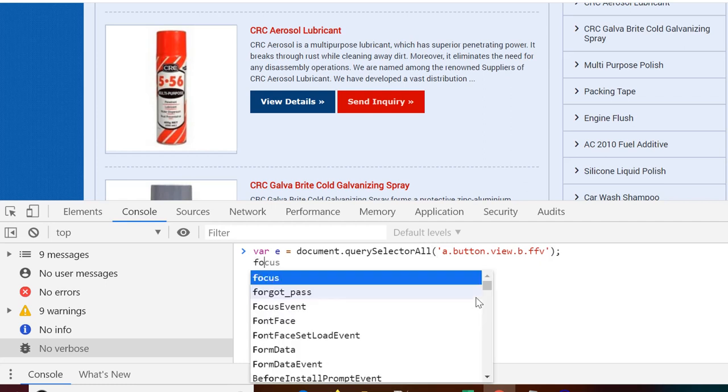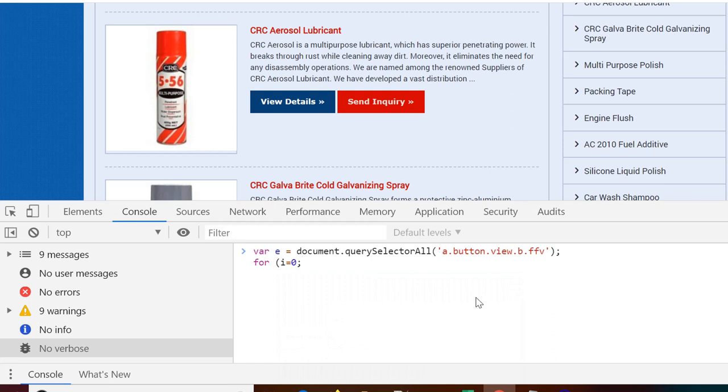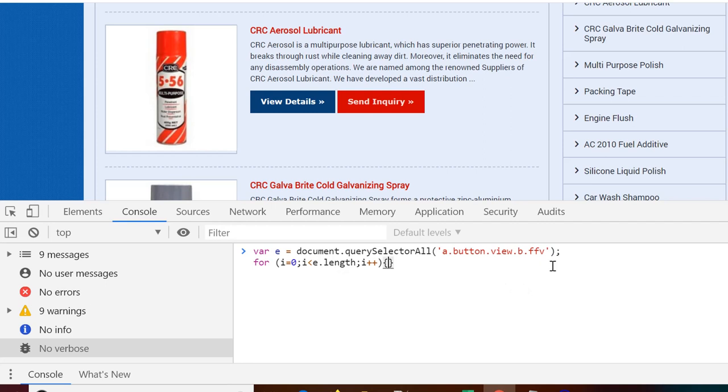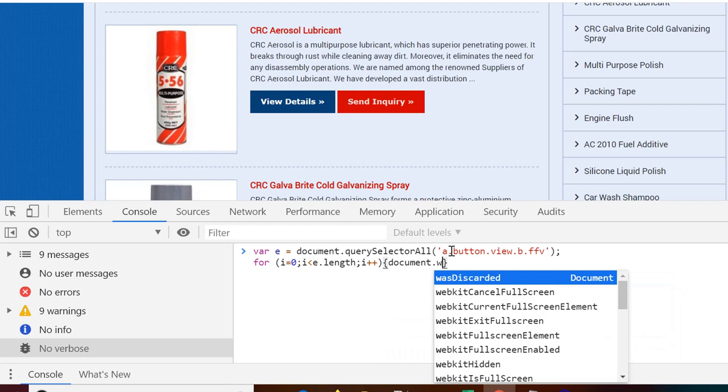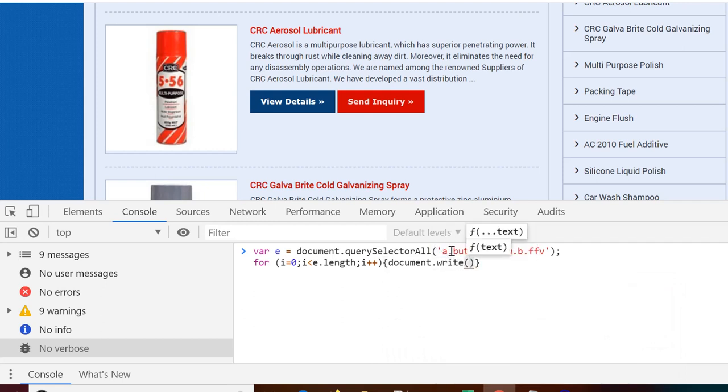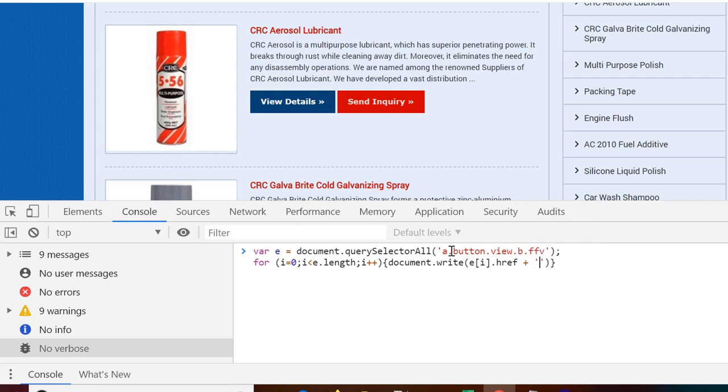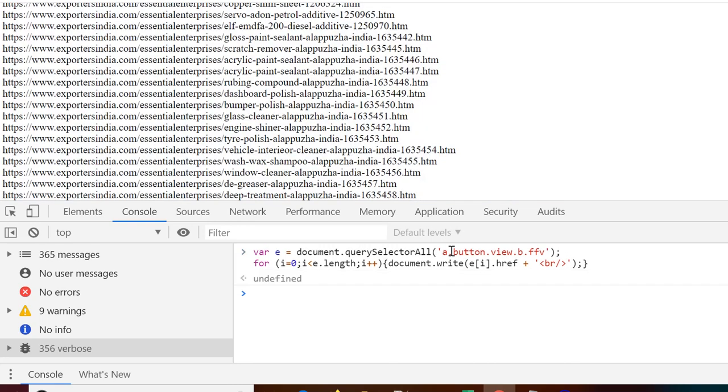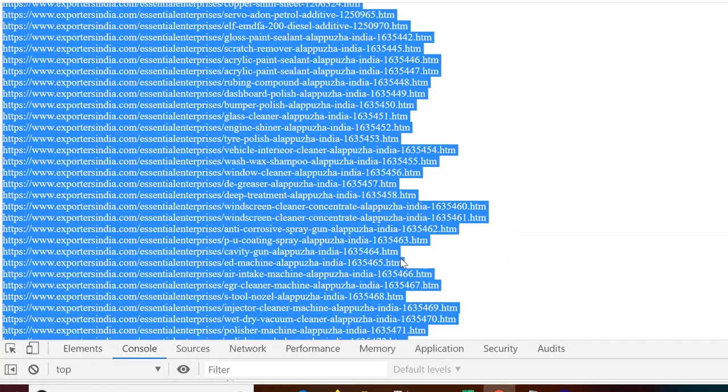Next step is to iterate through all these elements. From i equals zero till we reach to length of the elements. And then increment by one. And in this for loop what we are going to do is we are going to print the href property of all these elements one by one. So we are going to actually write all the content on document itself. So document dot write. E and x i dot href. Concatenate it with a new line. Now if we enter we have list of all the urls. All the 356 urls which we actually need.